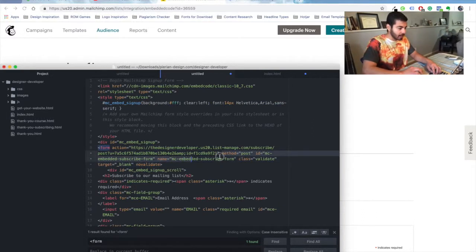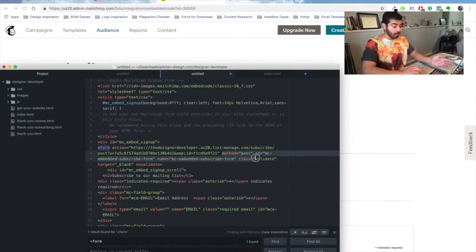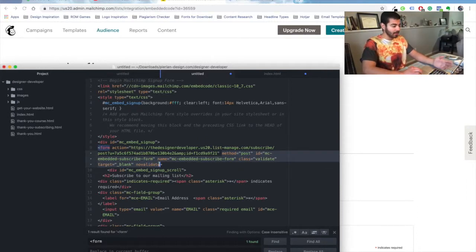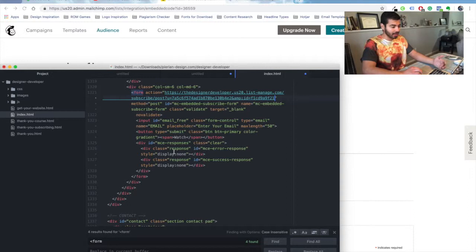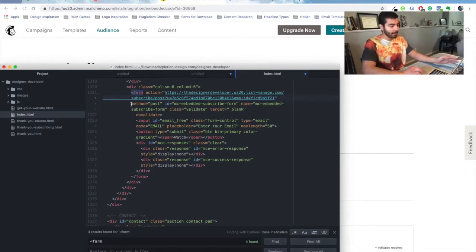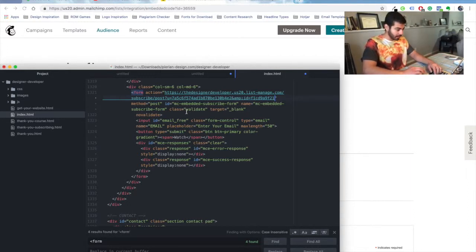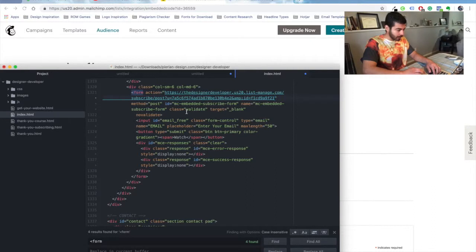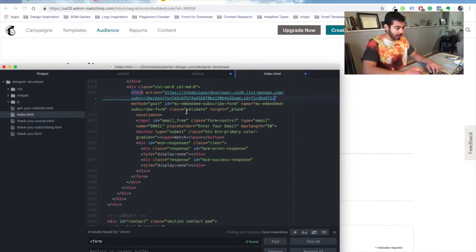You're going to need to copy the method, the ID, the name, and the class, target, and the no-validate in there. So you may just copy and delete everything else that's in there. If there's a class name in your form already, I would leave it because you don't want to lose any styling. And also if there's an ID I would leave it, but otherwise you can replace all the settings inside the form tag.